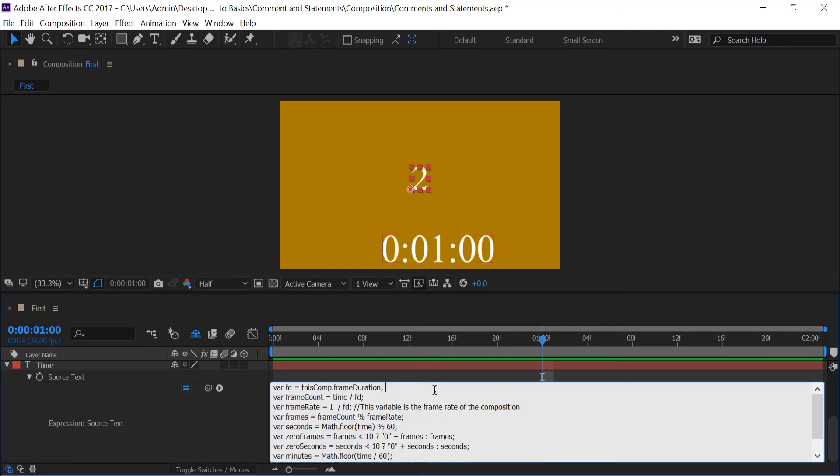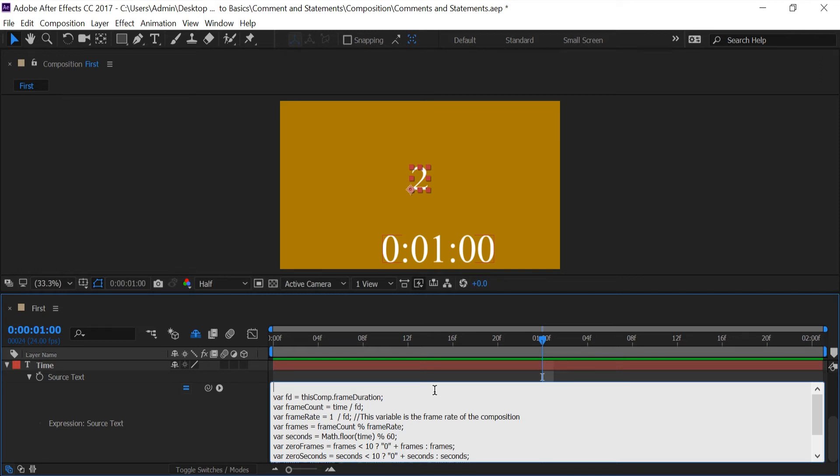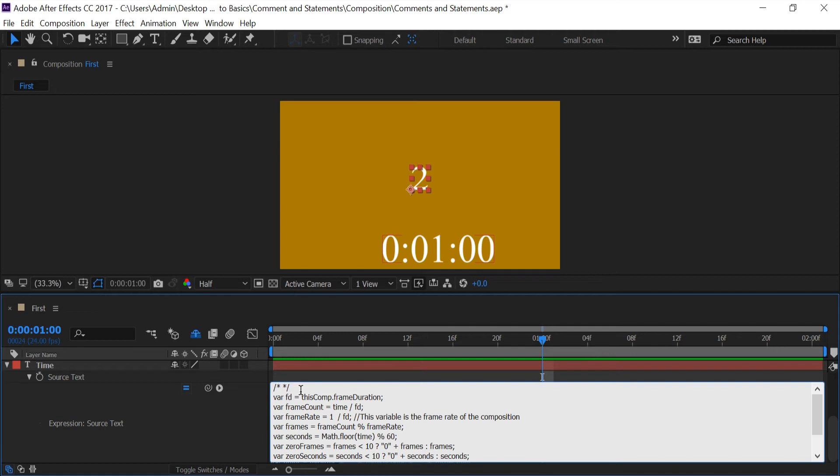Well the next comment you can use is the multi-line comment and it does exactly what it sounds like. It comments out multiple lines. So the syntax for that would be forward slash star star forward slash. Anything between these two stars right here is going to be commented out.